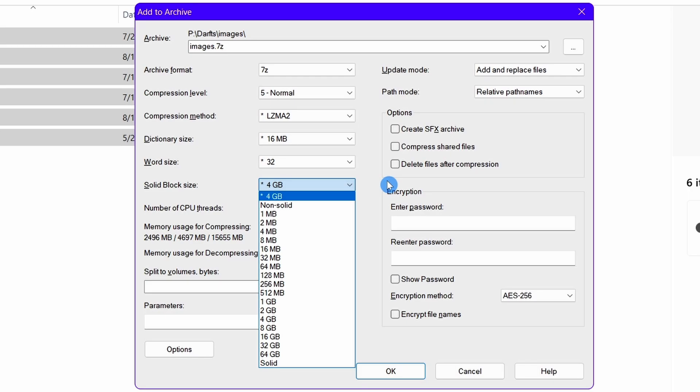Because 7-Zip is considering all the video files as one, it will look for repeated data in all the video files simultaneously. This is much better than looking for repeated data in individual files, which will lead to a bigger file size.